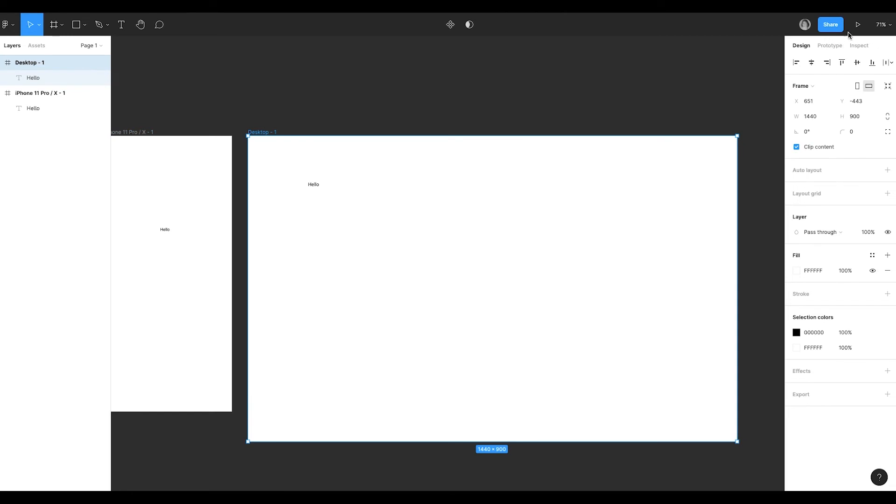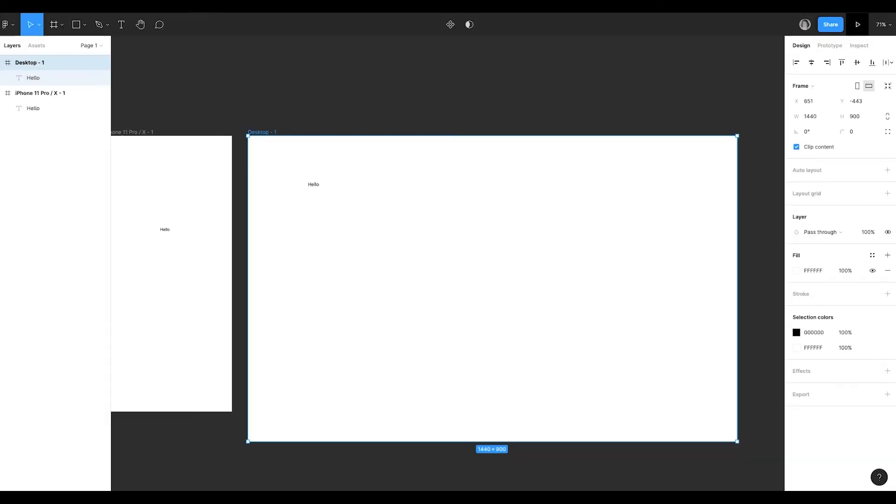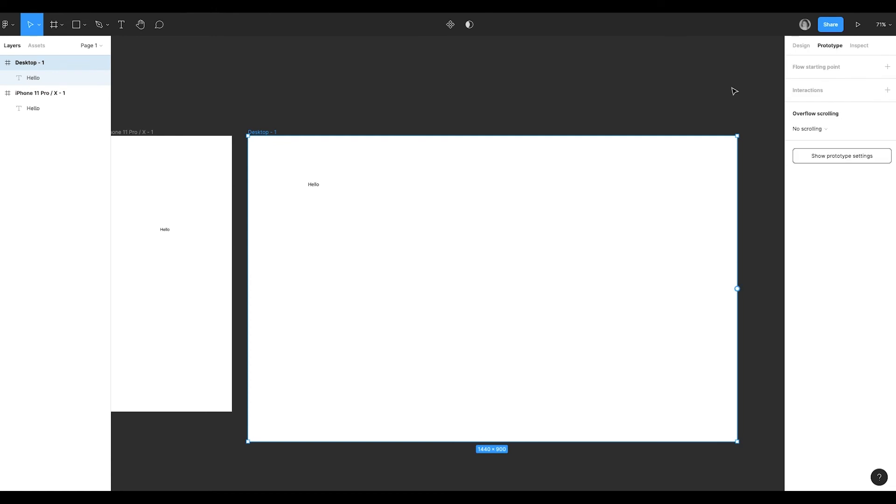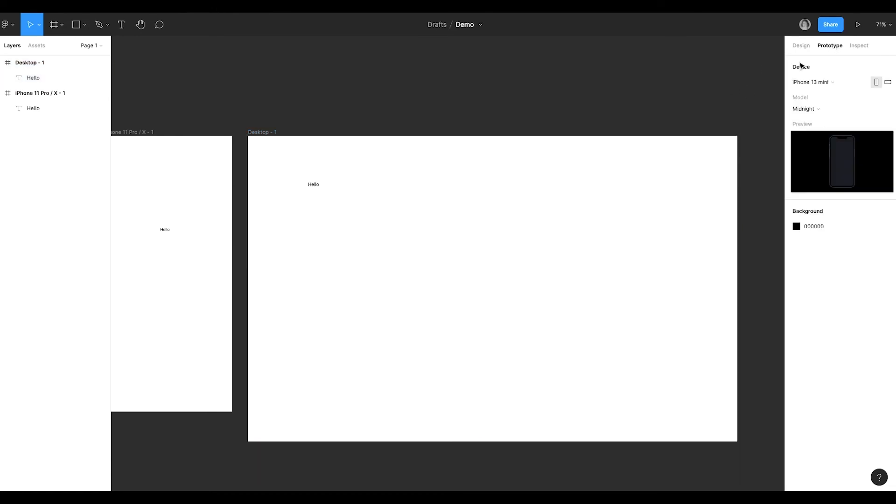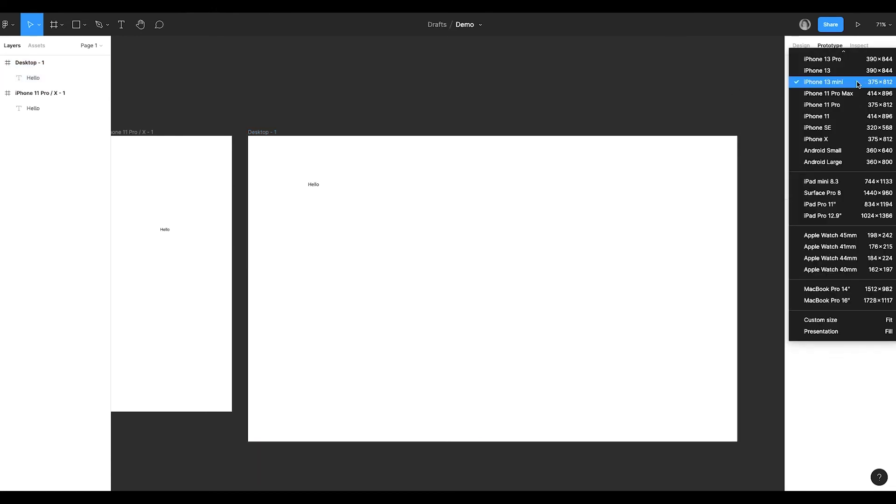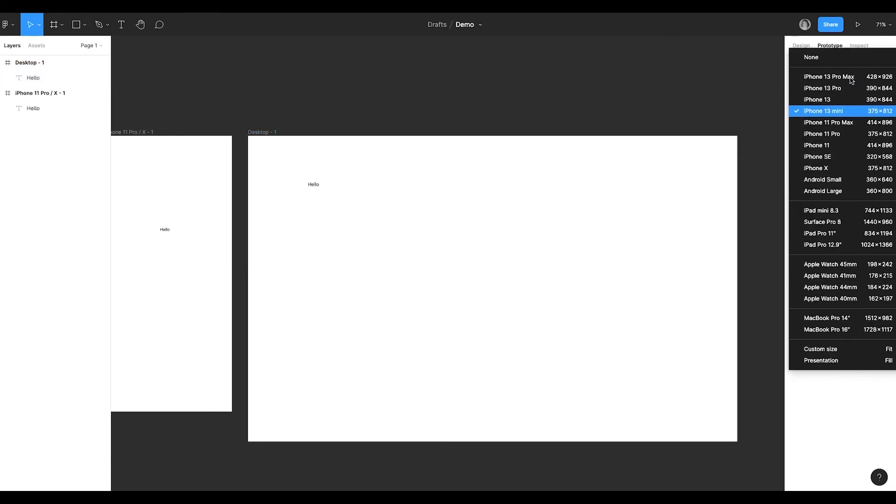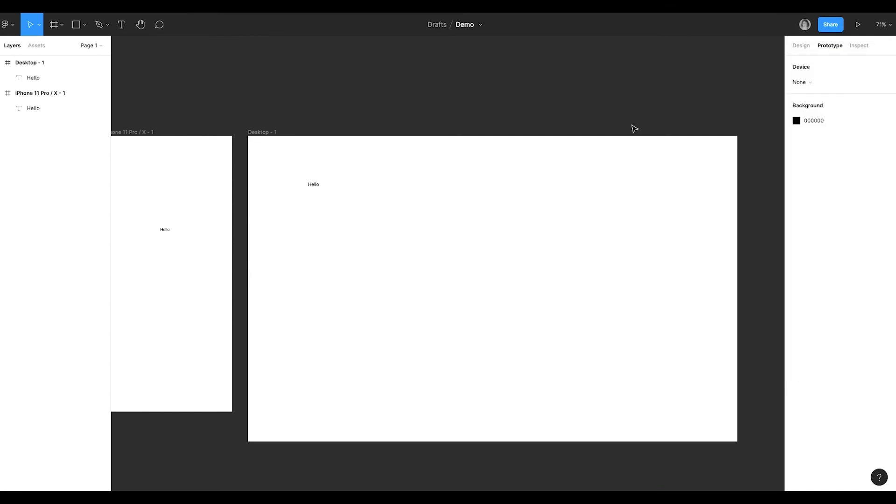By the way, the first frame that we have created was mobile. So if I preview it now, I'll have the mobile mockup. To fix this, we need to remove any selection and set in prototype device none instead of mobile screen.